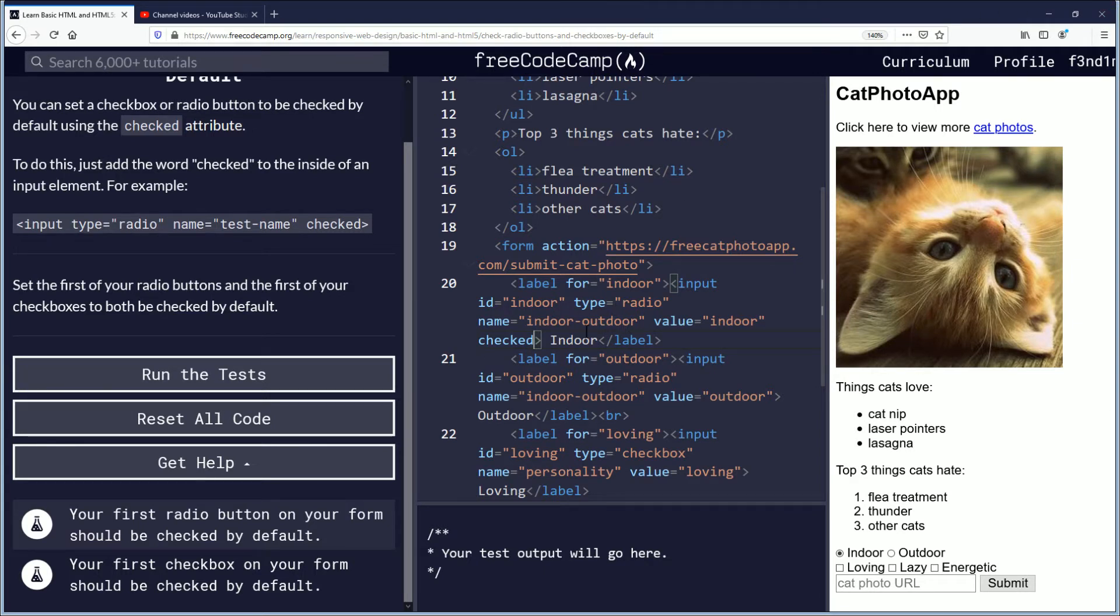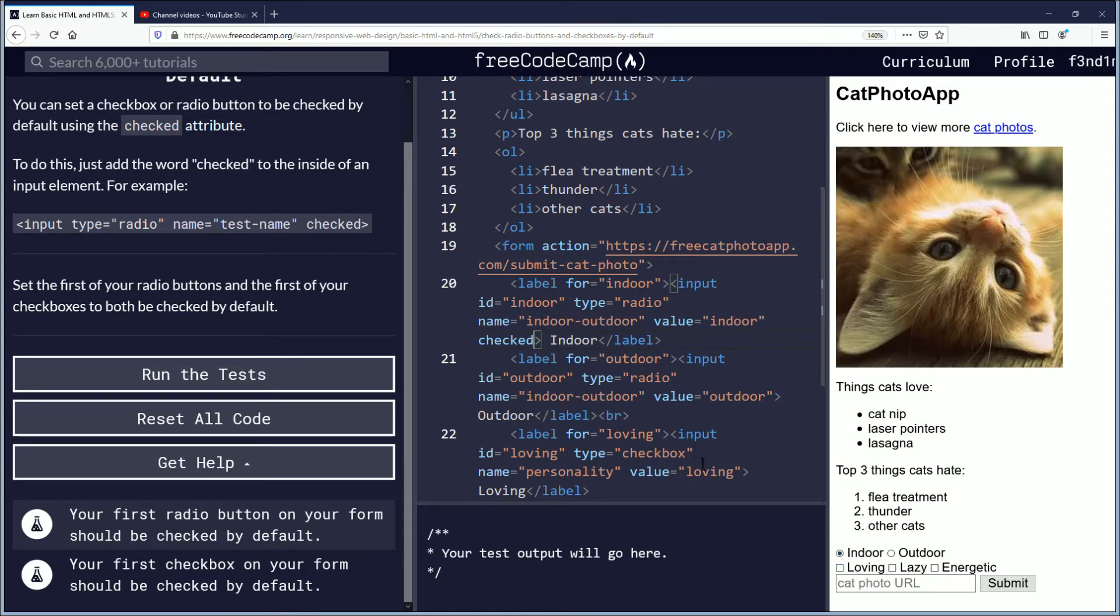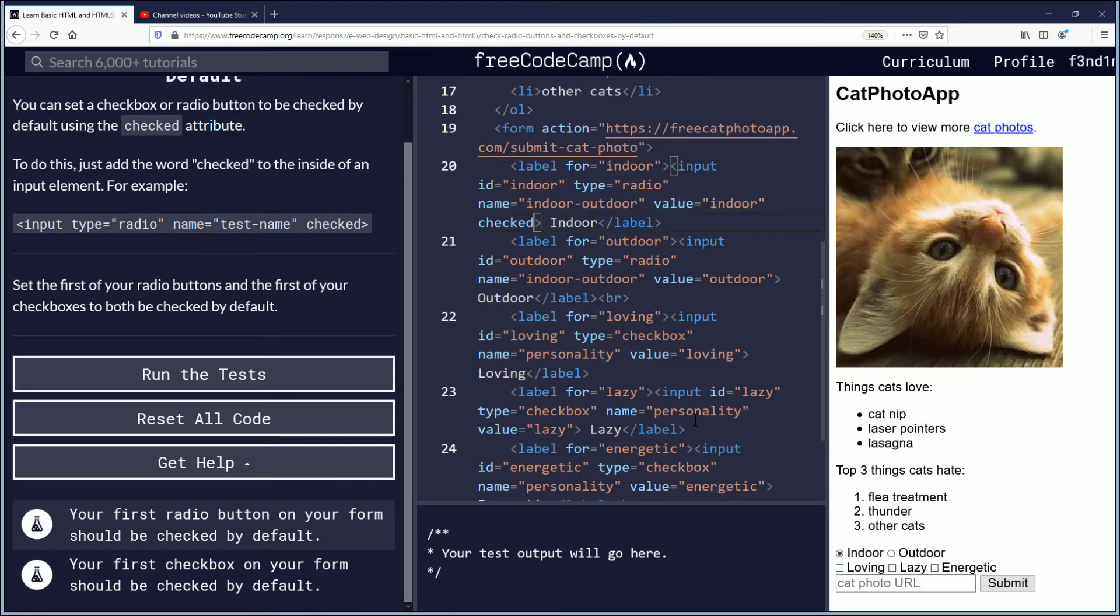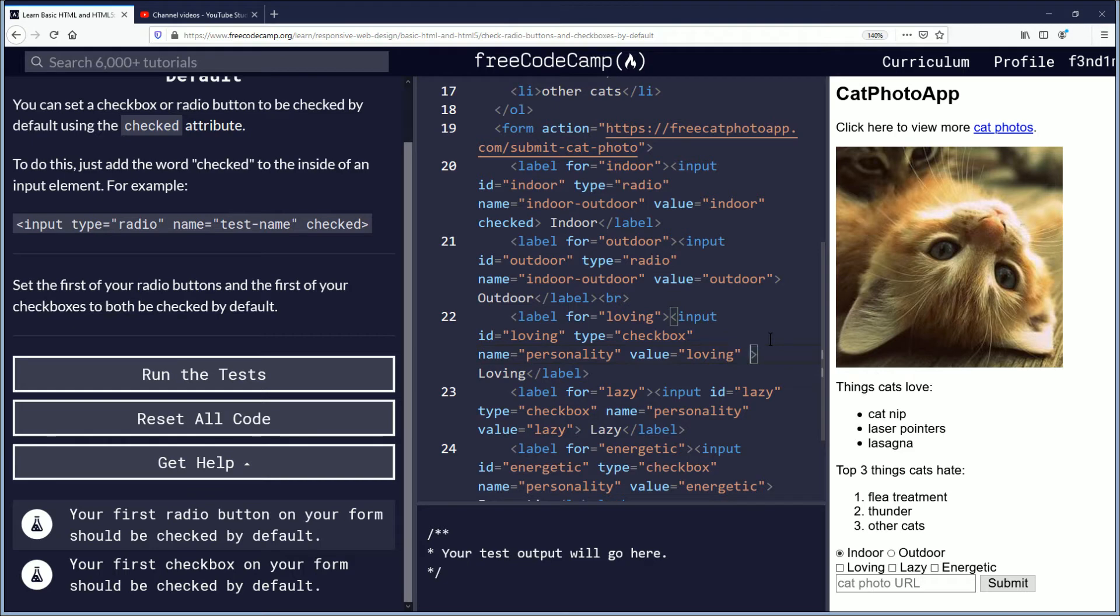And we're going to go down to the box loving. You can kind of look over here and see it. So down for loving, we're going to put checked as well. So here you have loving, value, loving. So we'll just put checked. And now you can see that it's automatically checked. You can change it, but by default it starts off checked.